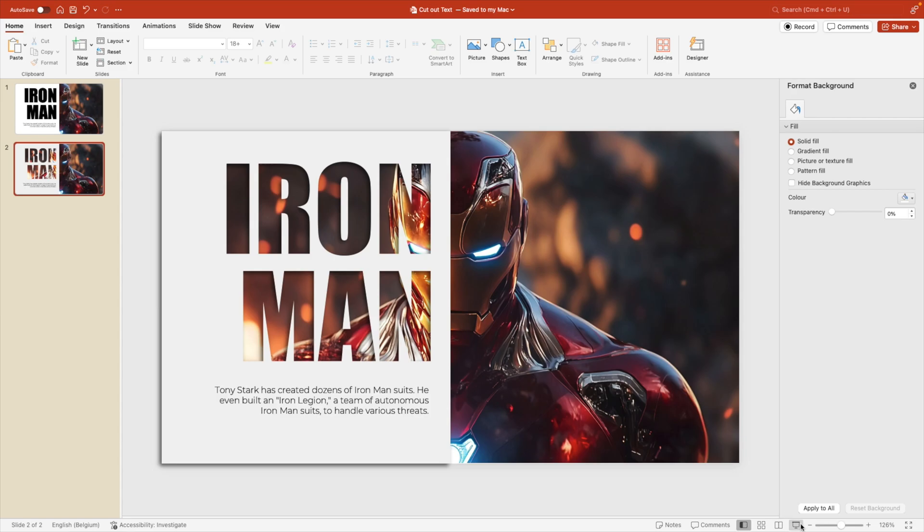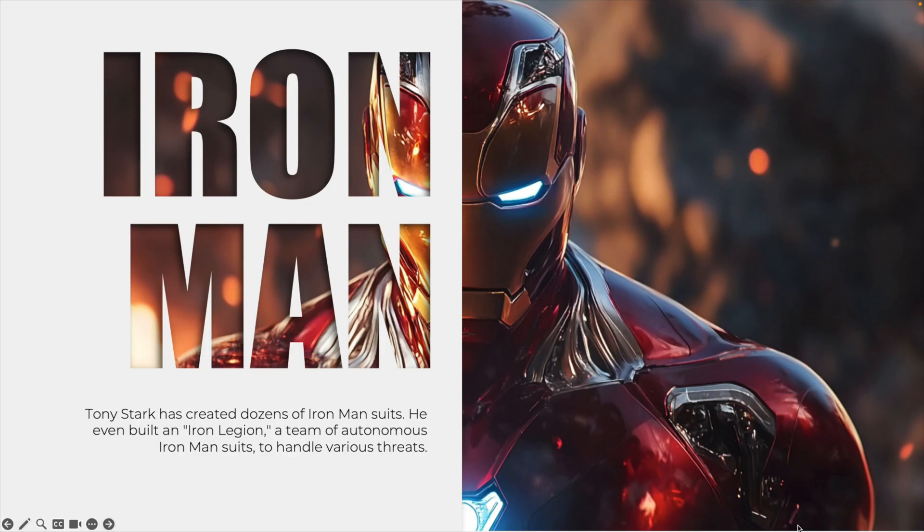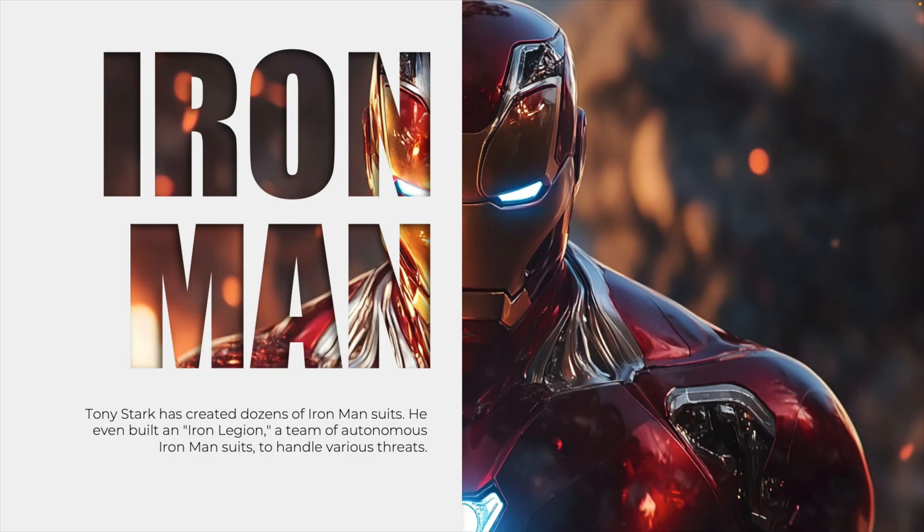Now let's preview this on full screen already. And here you can already see that really nice effect with the picture, the cutout text and some text on the slide. Now we can also animate this part.